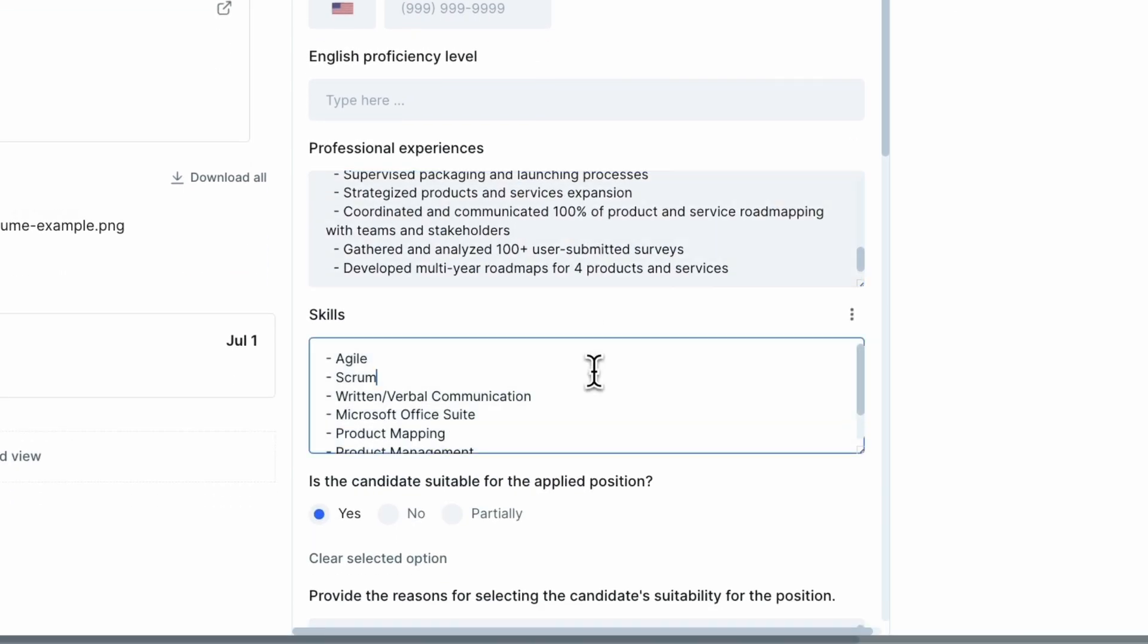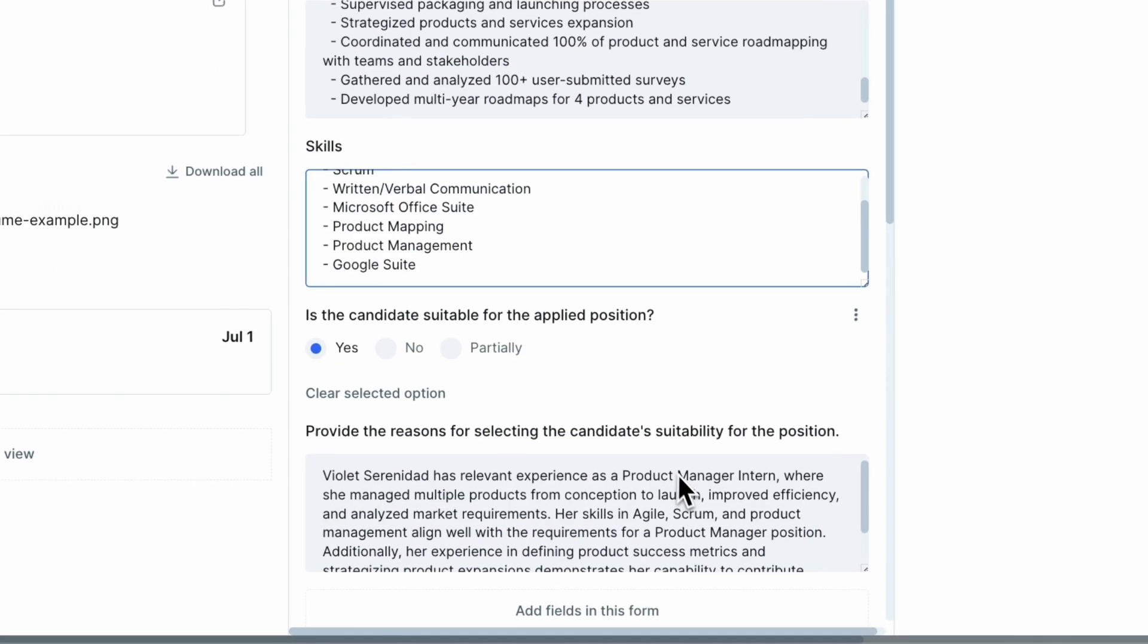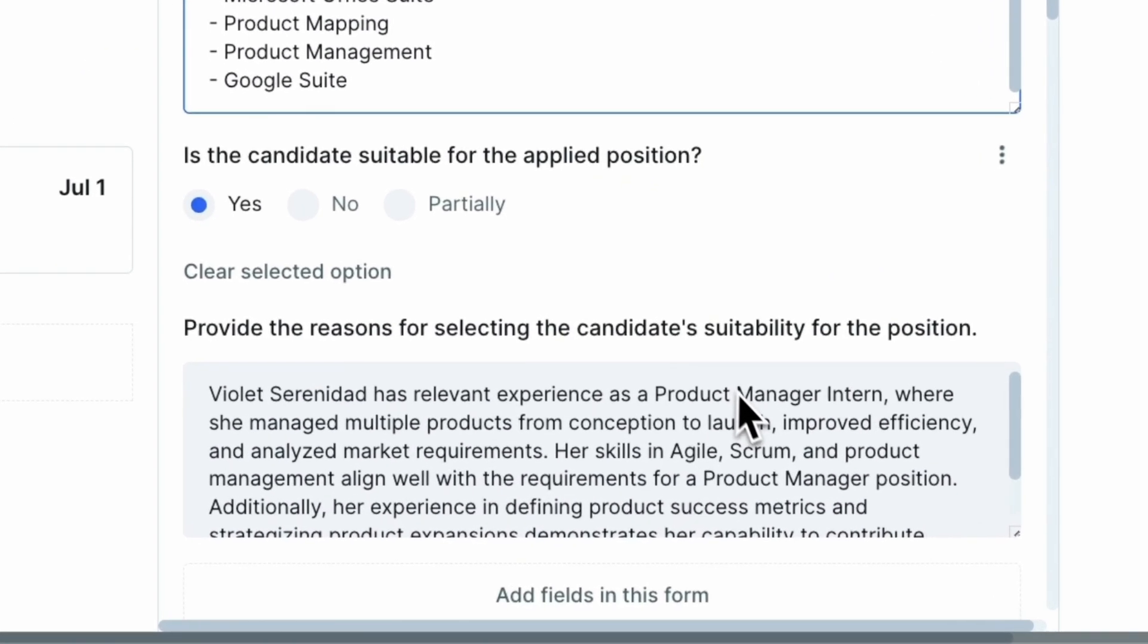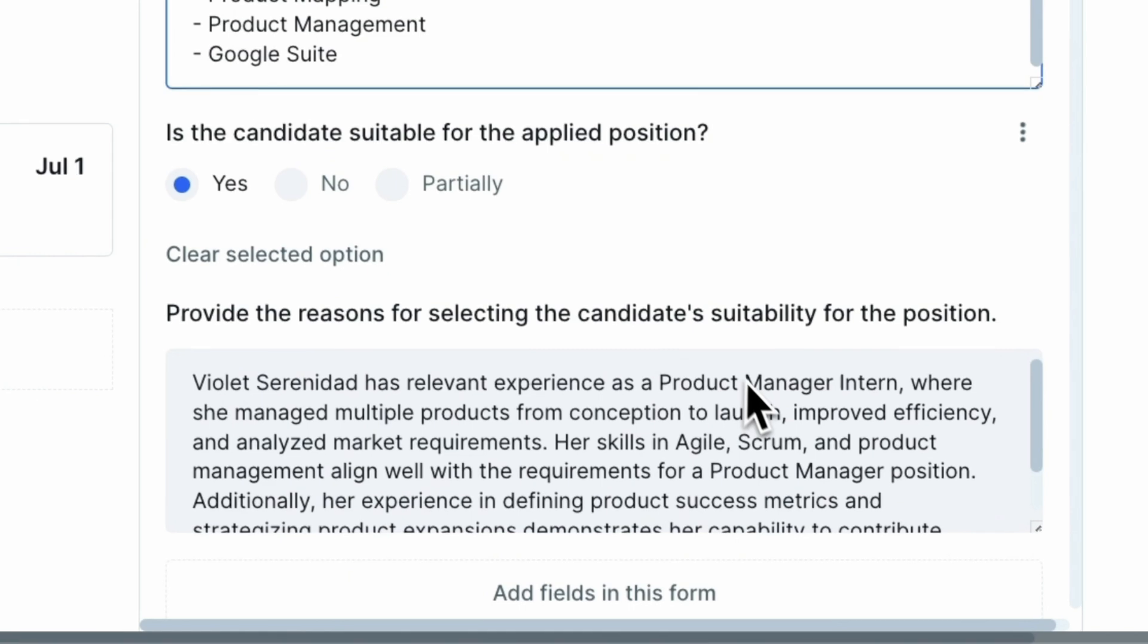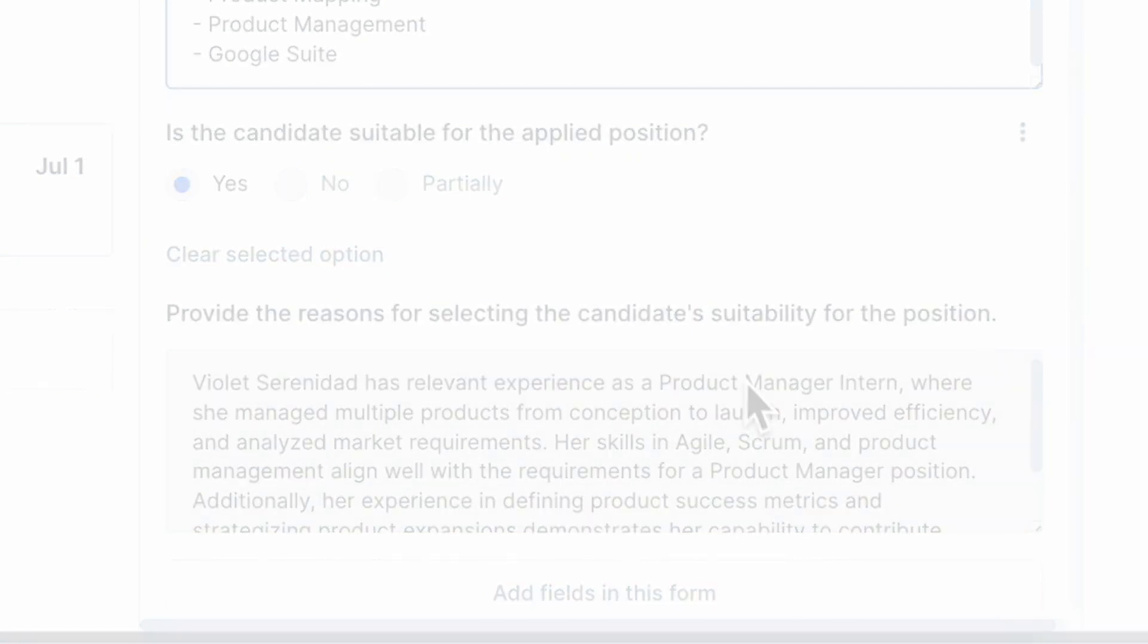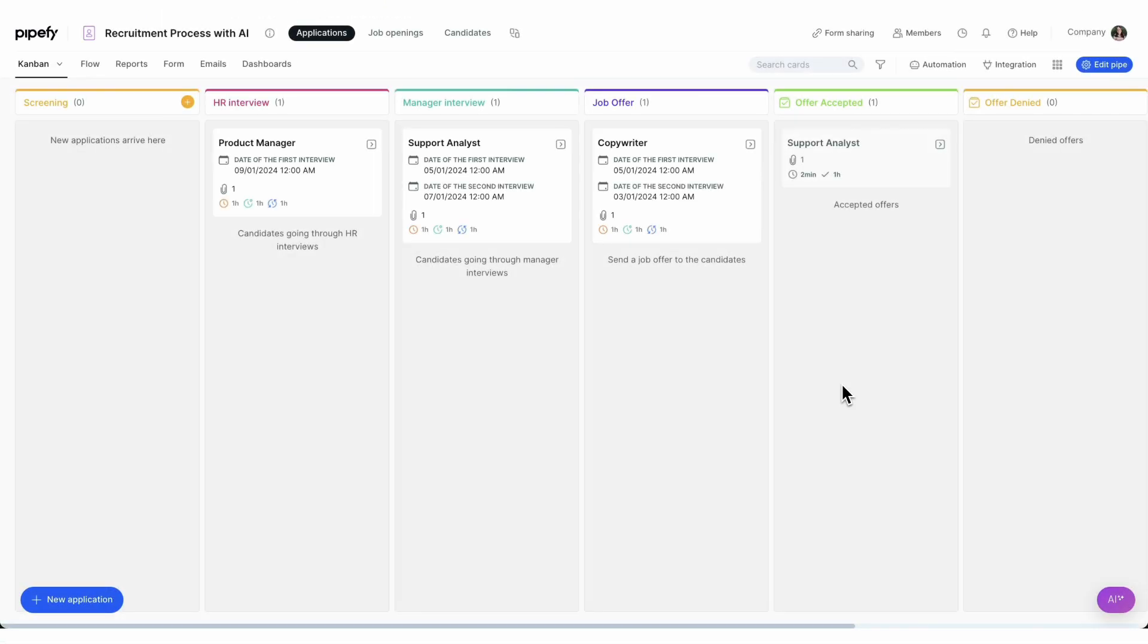Furthermore, the AI can analyze whether the candidate is suitable for the chosen position, optimizing the HR team's time and efforts. Let's see how the magic happens.